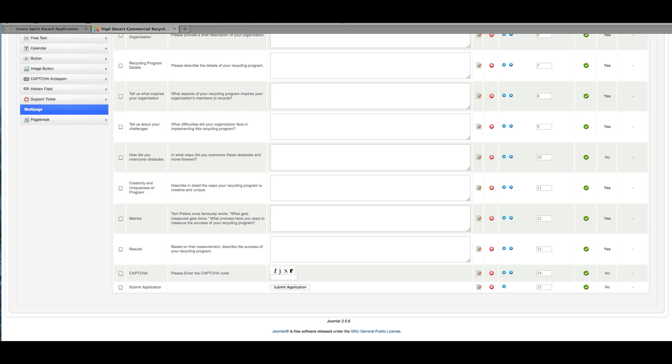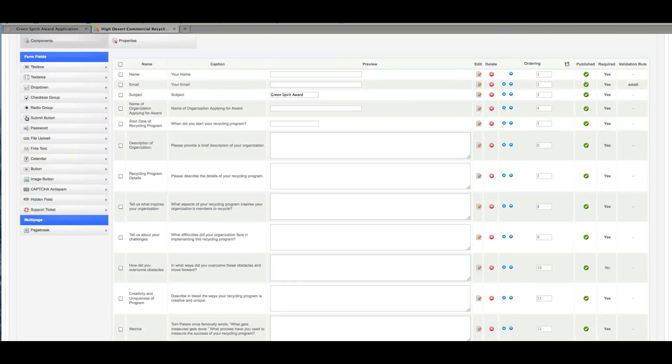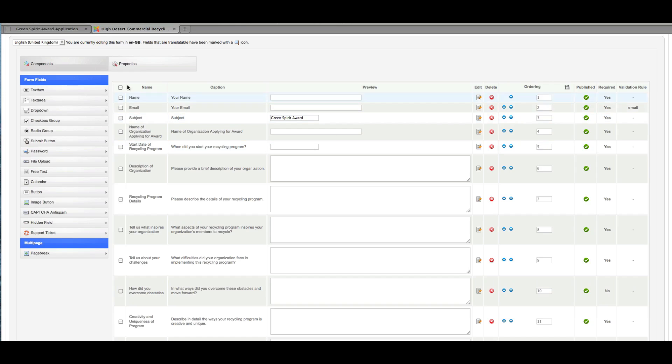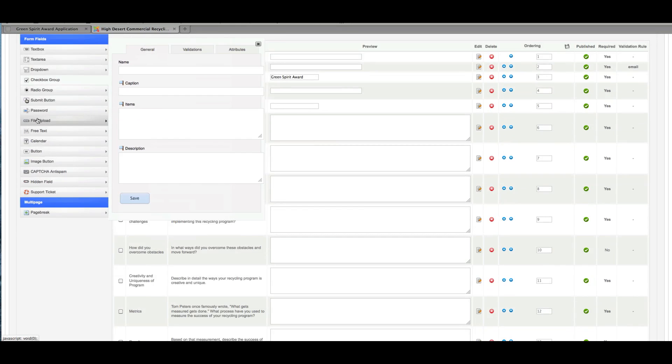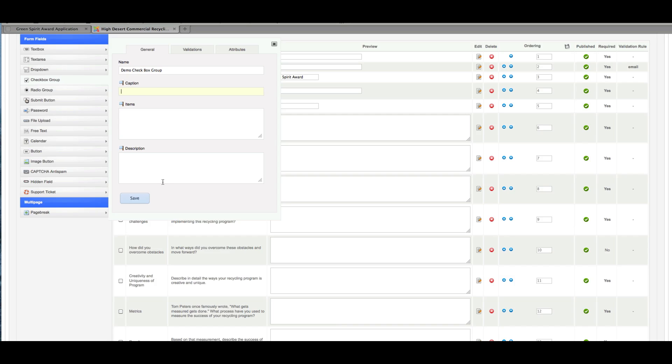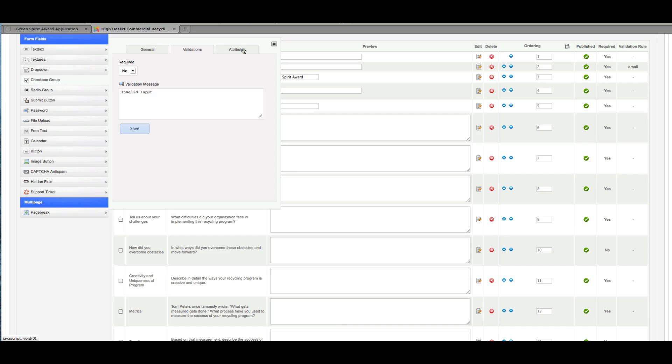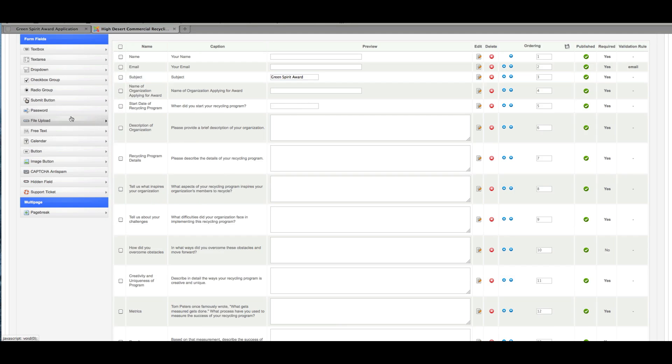Now, if I wanted to add something new—let's say I wanted to add a checkbox group—I would just click here. And I'm just going to call this demo checkbox group. And then I could put whatever I wanted my caption to be, validations, again, attributes, how I want them laid out. And that's how you would proceed with that. So that's how you would add a new field.